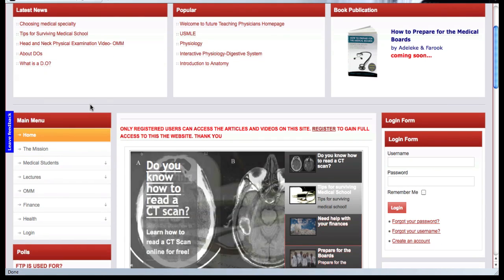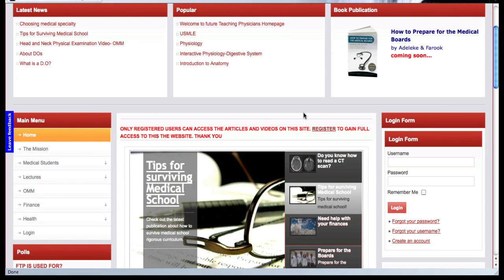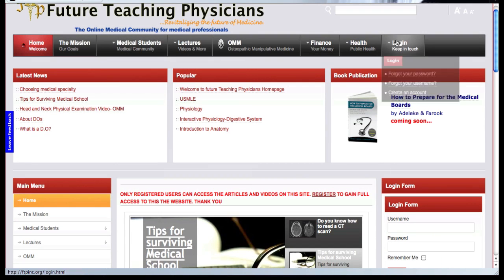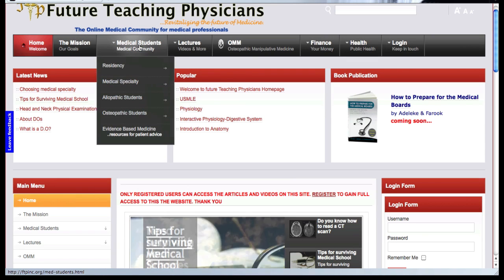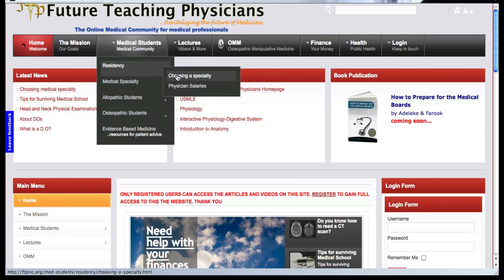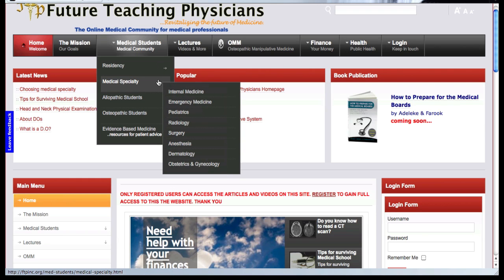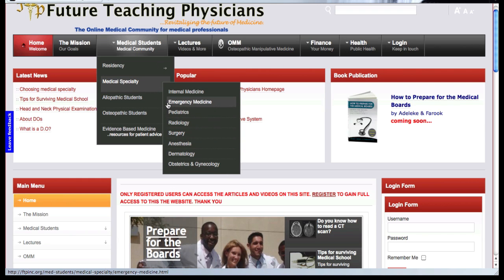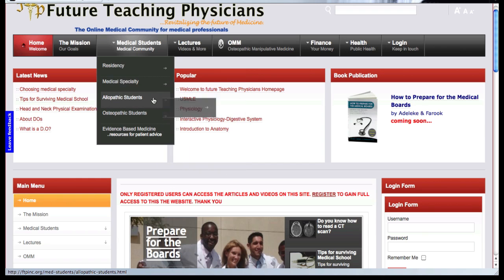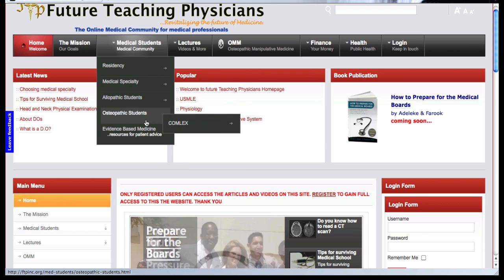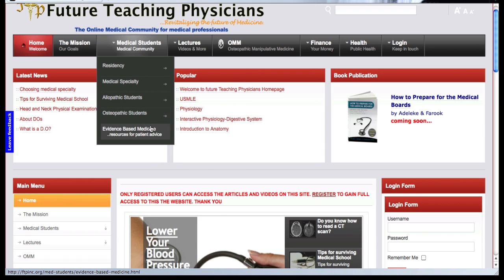Just a quick overview — the most important thing on our site, as you can see, is our navigation bars up here. We have our mission, which you can click on. We also have sections for medical students and residencies, where you can find information on choosing a specialty and salaries. We have links for every specialty in medicine, and we're also working on allopathic, osteopathic, and evidence-based medicine links.